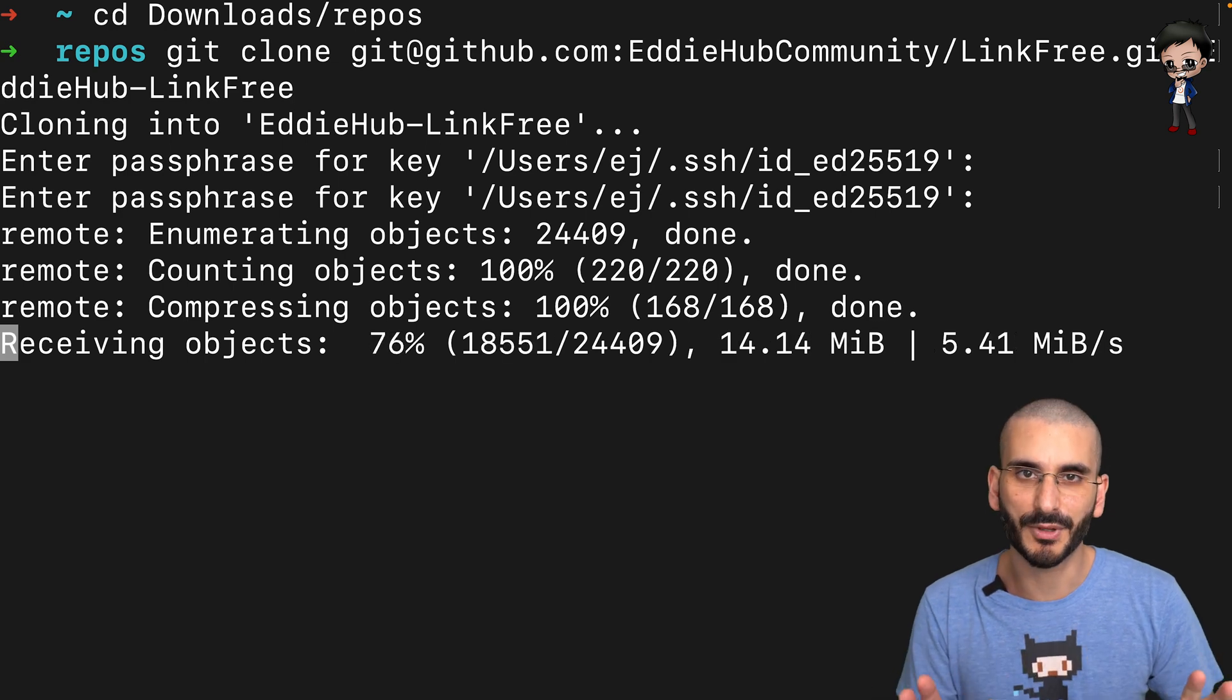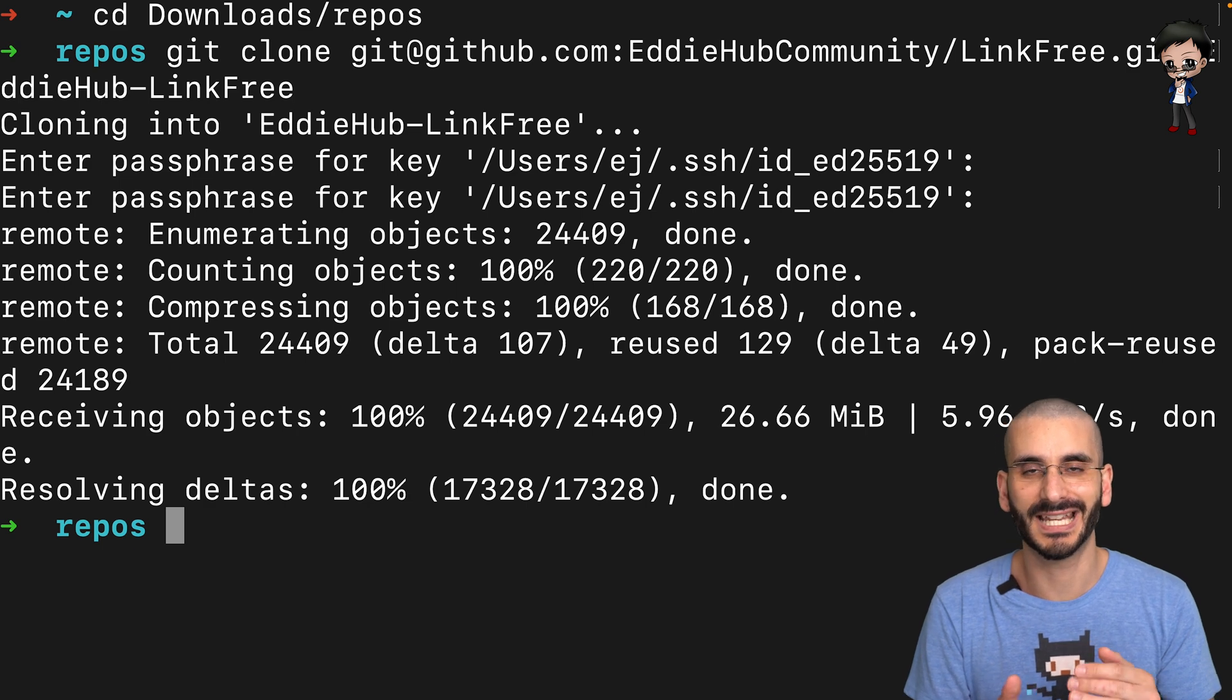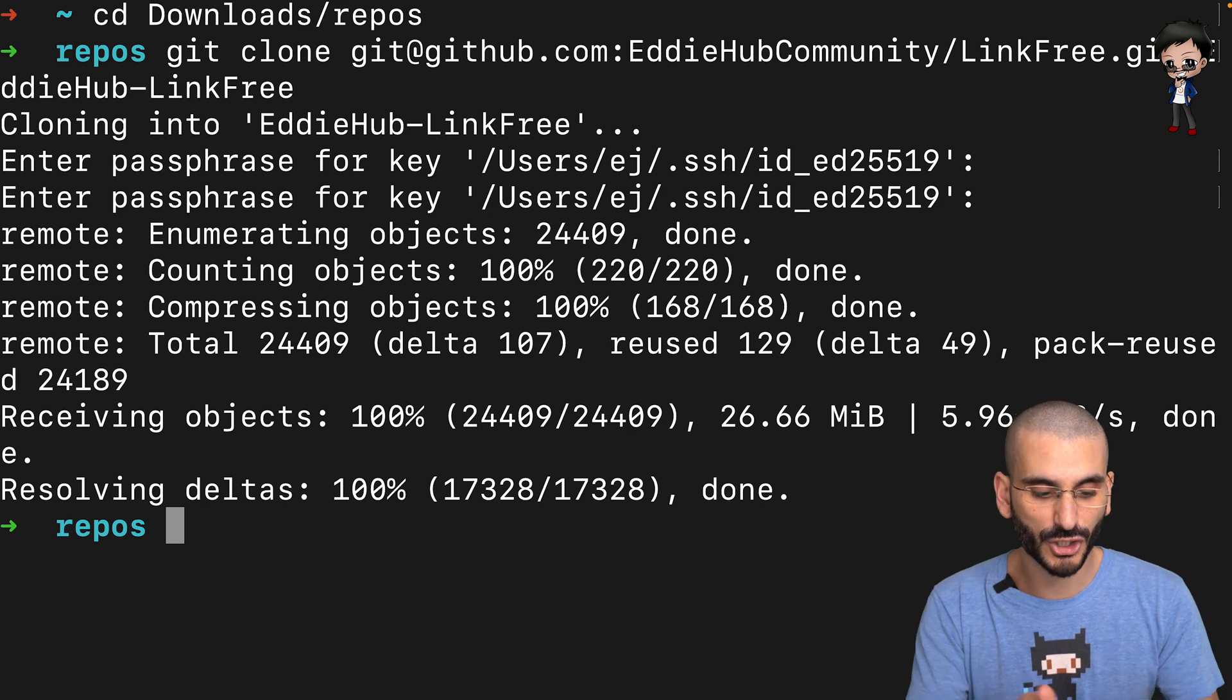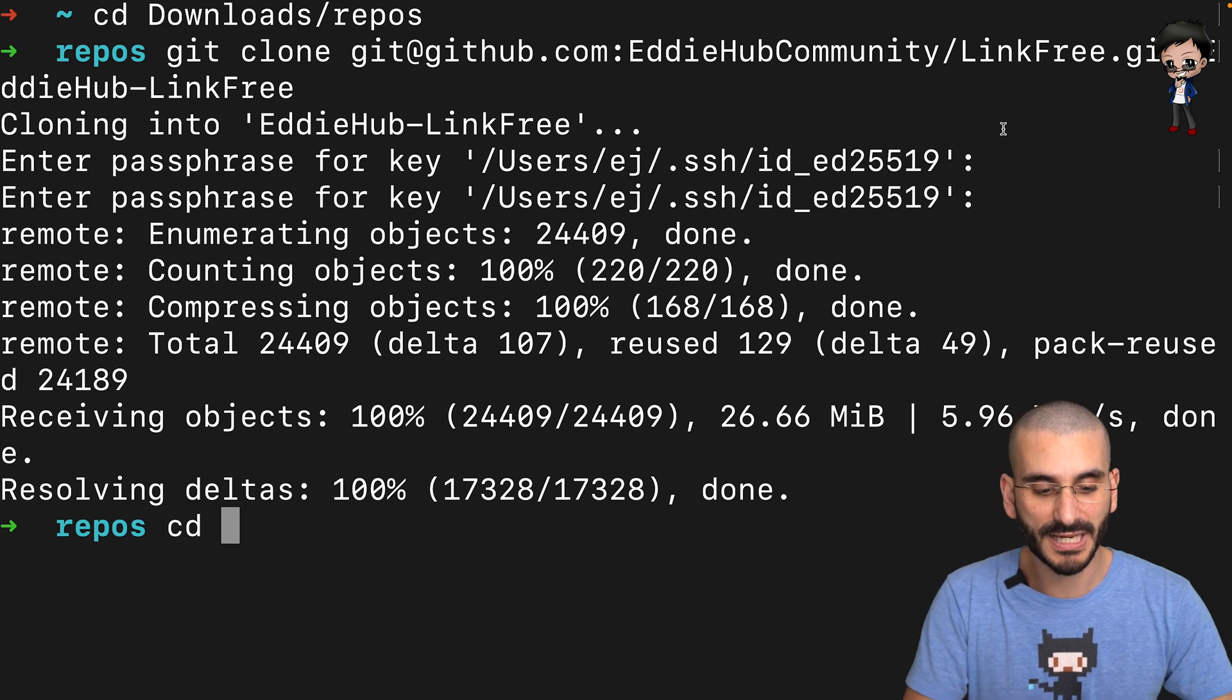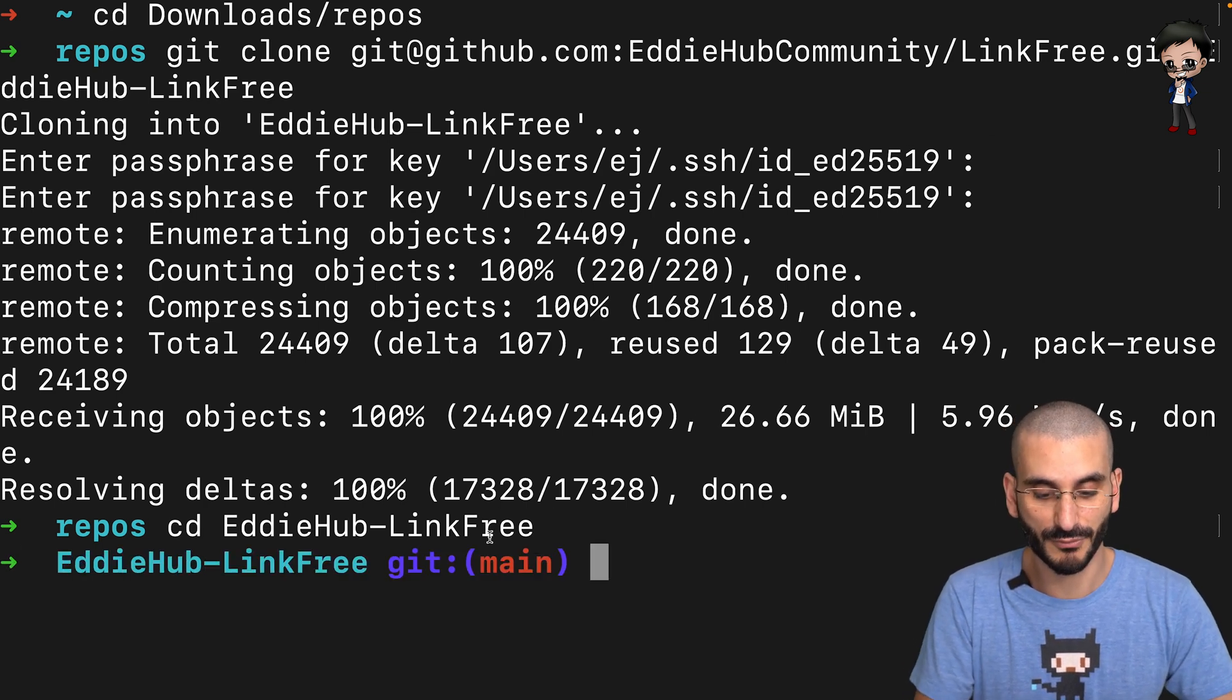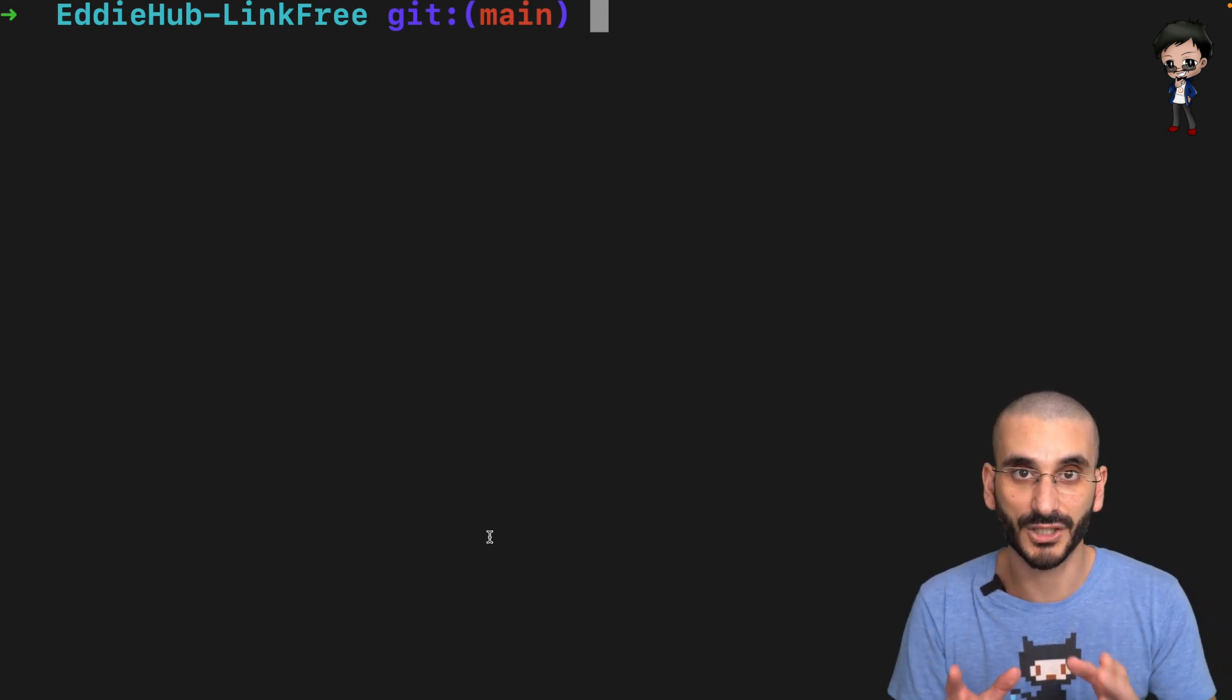I'm not going to set up the project or anything like that, I'm just going to focus on the Git side. If you're reading the documentation, it might say do npm-ci or npm-install. You'll notice it will fail because you're not in that directory yet. Remember to navigate into the directory that we created. Normally it would be the repo name, but in this case I called it eddy-hub hyphen link-free. And now we're in here. You can see we're in the main branch.